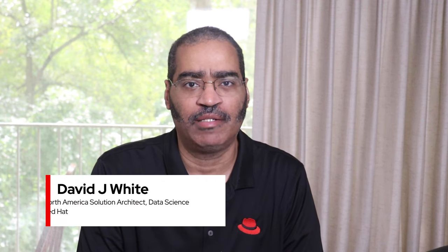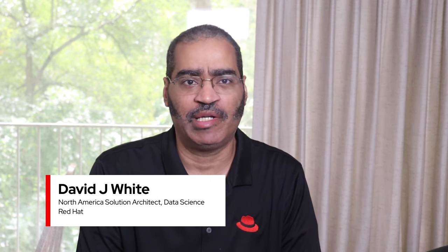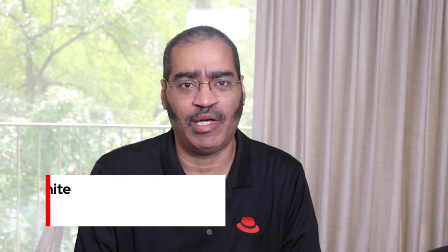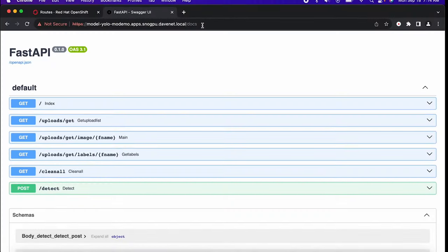For this demo, I'm using the YOLO computer vision model. It's a pre-trained model that I'm going to retrain so I don't have to build a model from scratch. As a test, I've deployed the pre-trained model to my OpenShift cluster. Let's take a quick look.